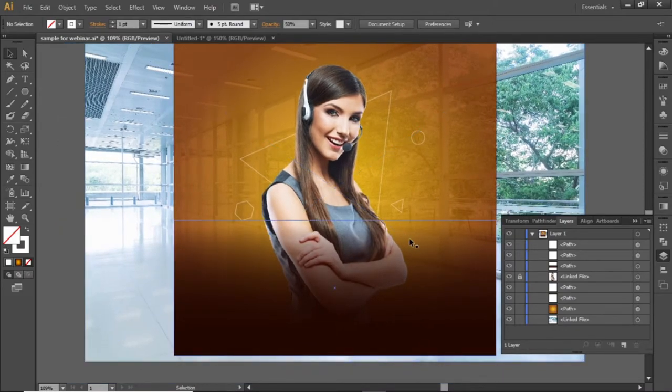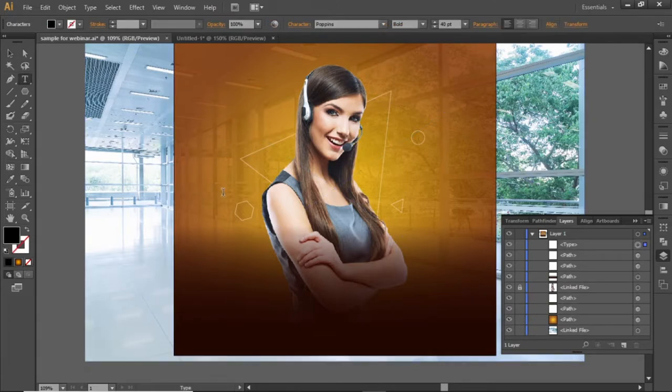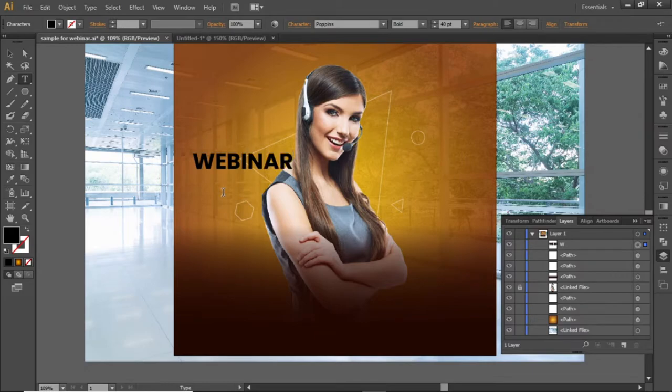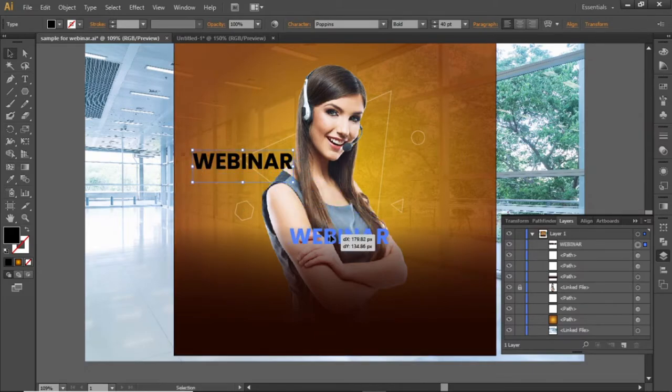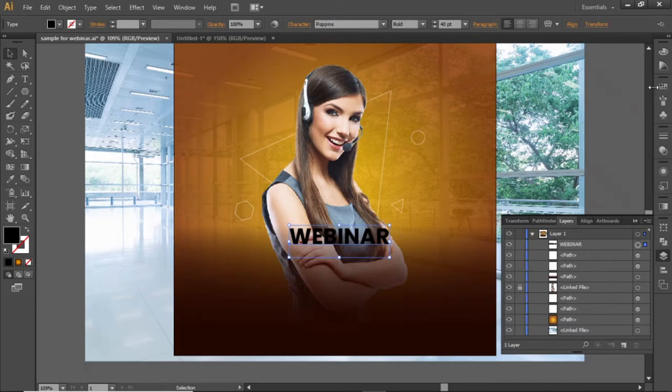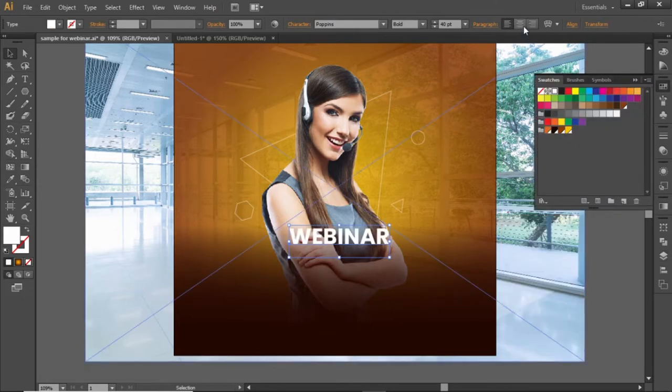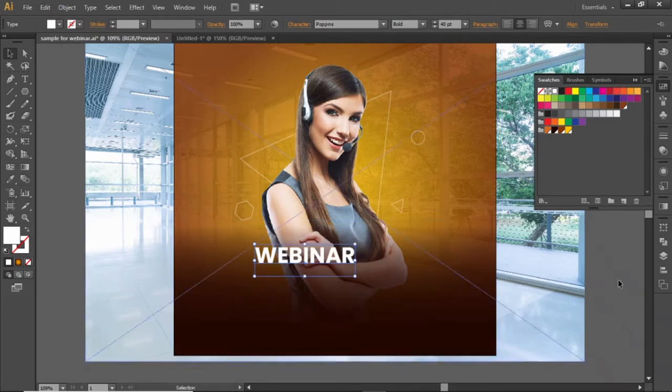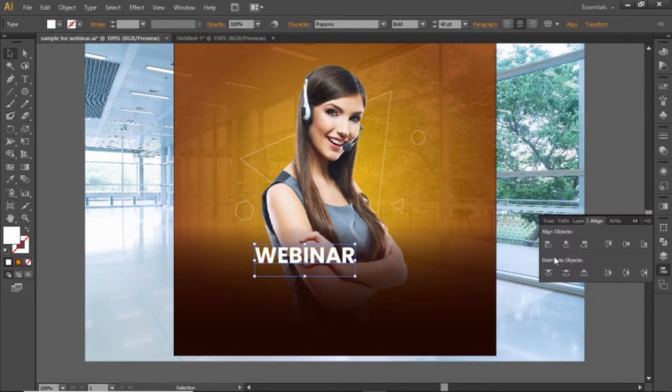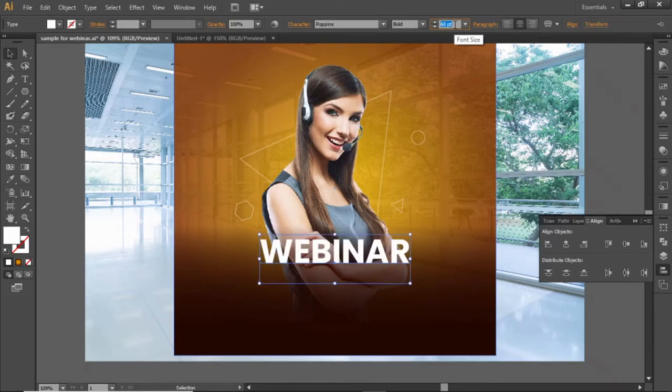Now we will add some headline text. Select the type tool and write some headline. Change its color to white and the alignment to center. Align it to the center of the artboard and increase the font size to a suitable number.